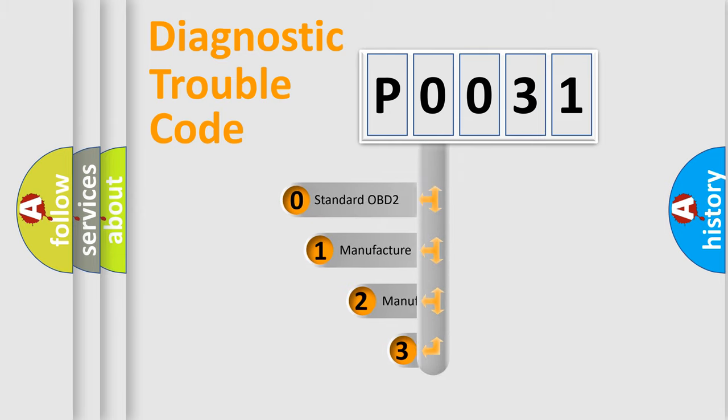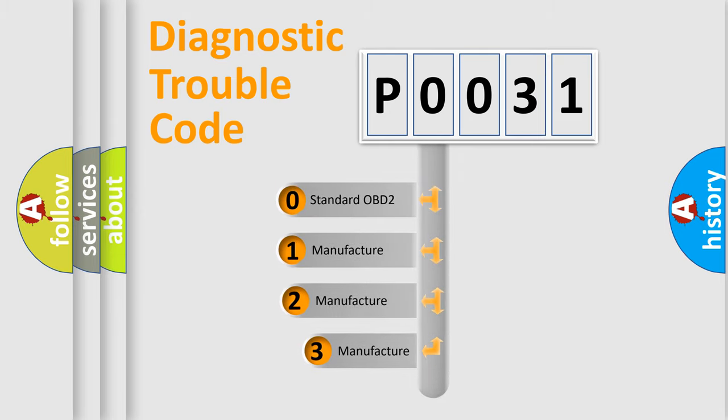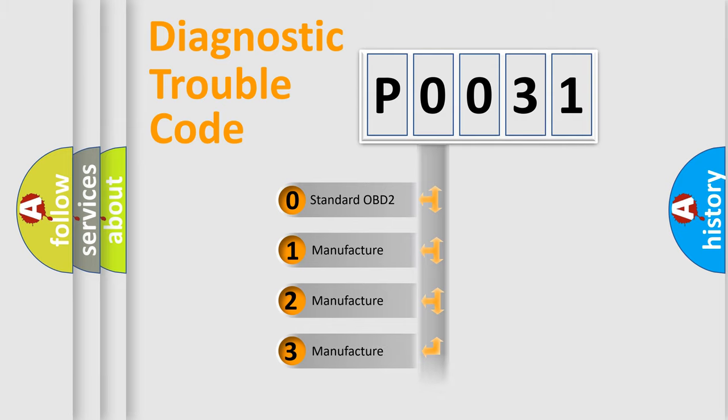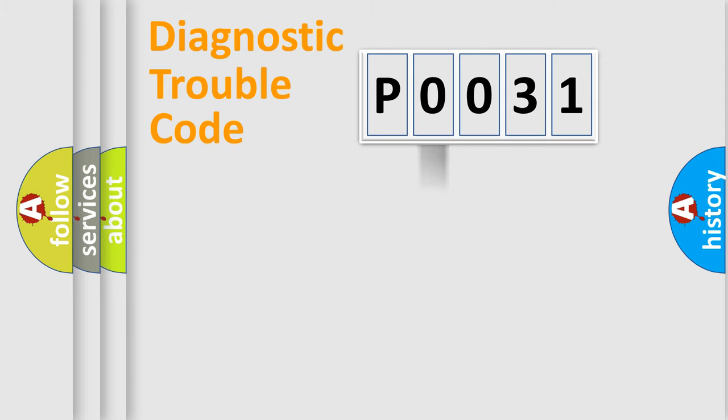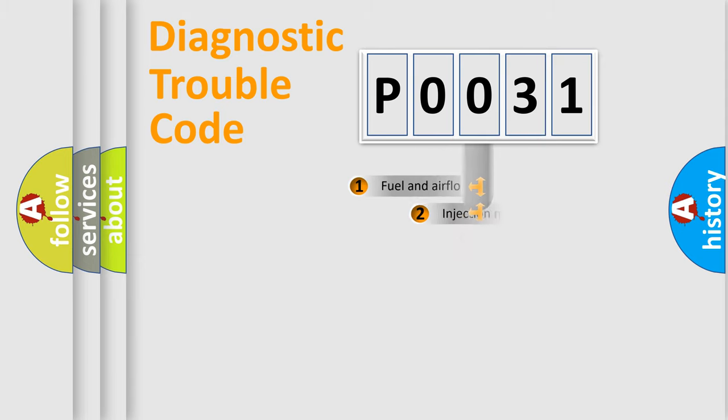If the second character is expressed as zero, it is a standardized error. In the case of numbers 1, 2, 3, it is a manufacturer-specific expression of the car-specific error.